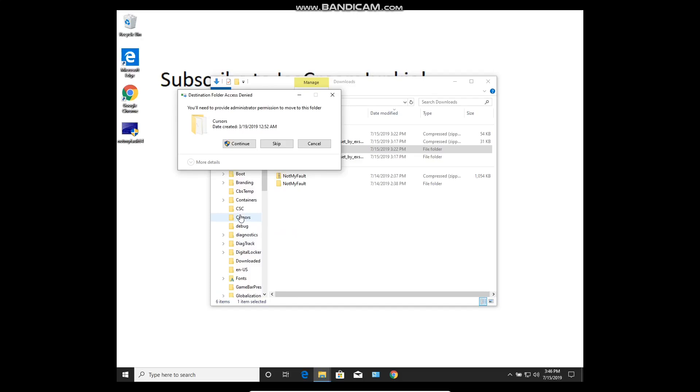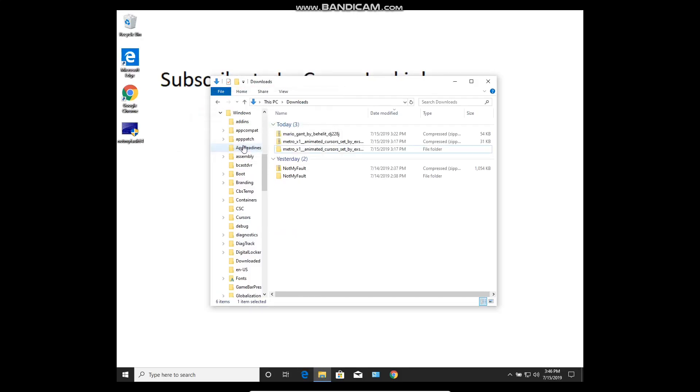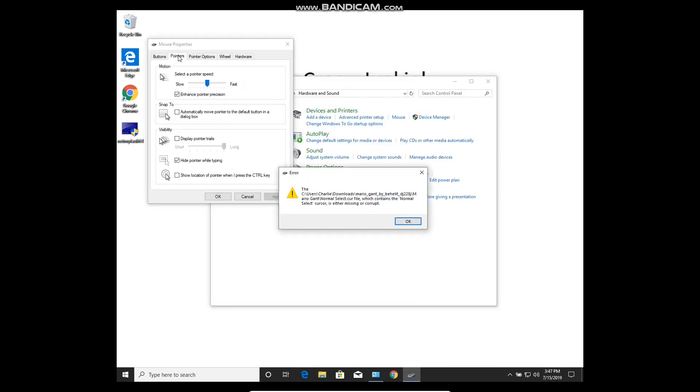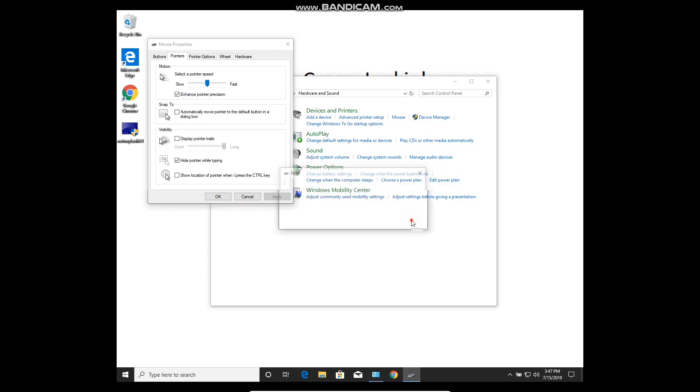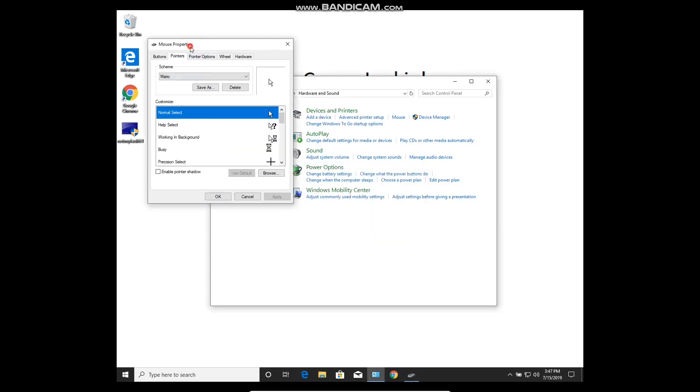You'll probably be asked for admin permission, so go ahead and give it that. Now you can see when I go back to Pointers I get this error message that my custom cursor has been changed, and that's going to give me a message for every single cursor. So just keep clicking okay.